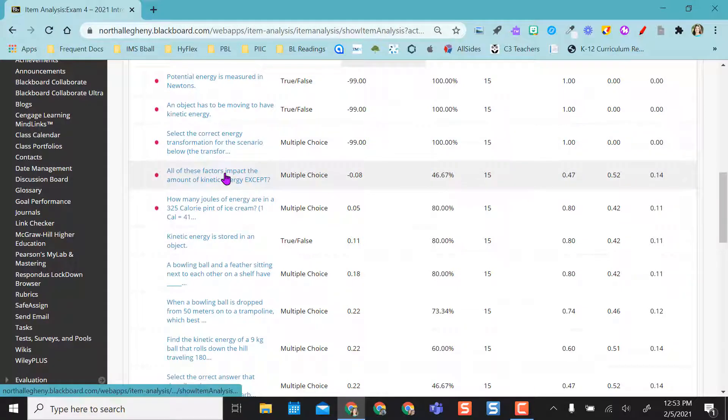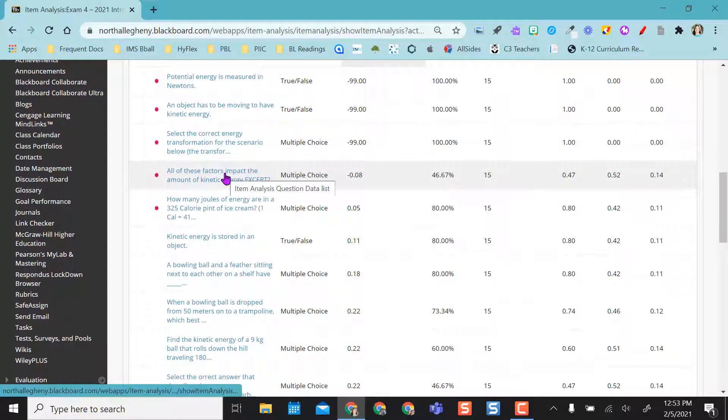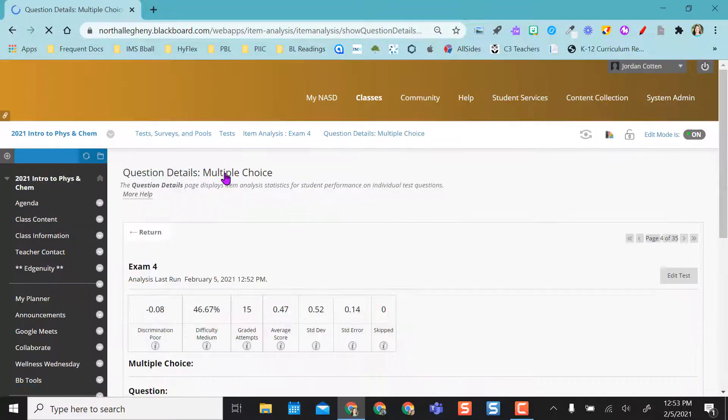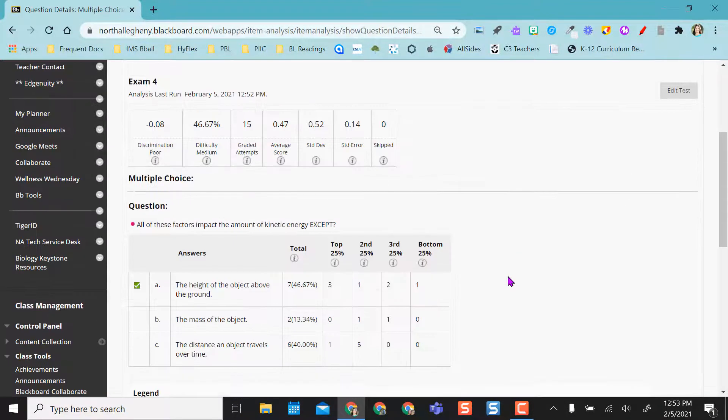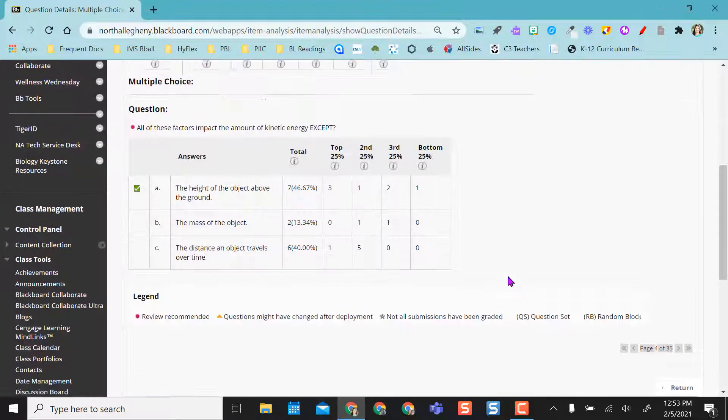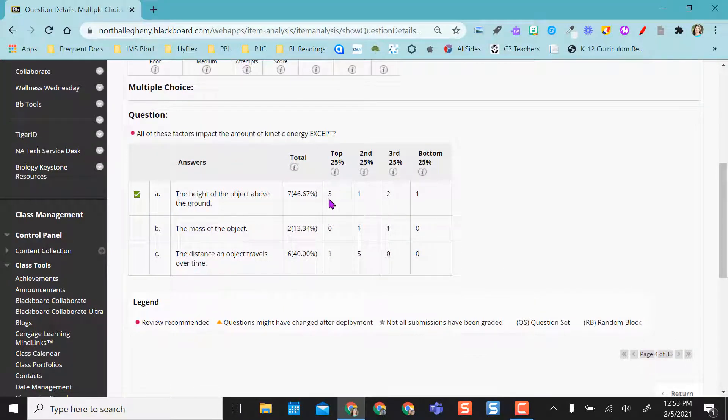So if I want to come and look at this, I actually can just click on the question itself. And I can see so far,